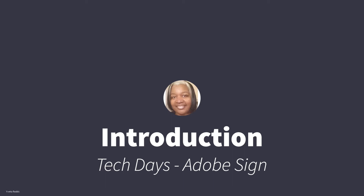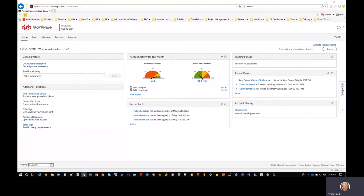Hello, all you Tech Days fans. My name is Yvette Reddick of the Maine UNM IT Applications Department, where I serve on the application support team under the management of Dr. Stephen A. Spitz. The purpose of this video is to provide you with a view of the interface — call it a tour if you may — from an account associated with the University of New Mexico.